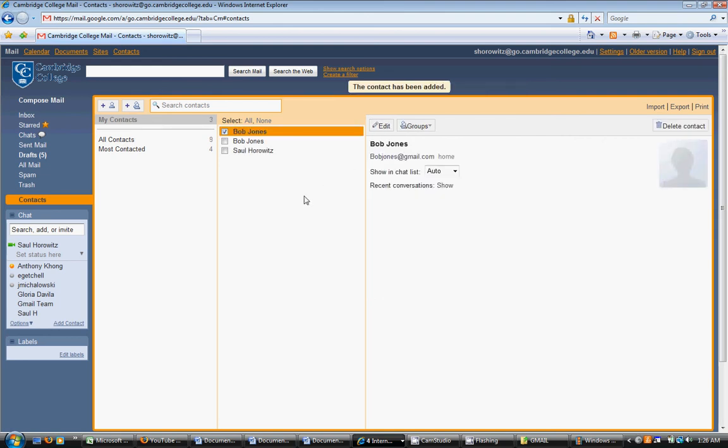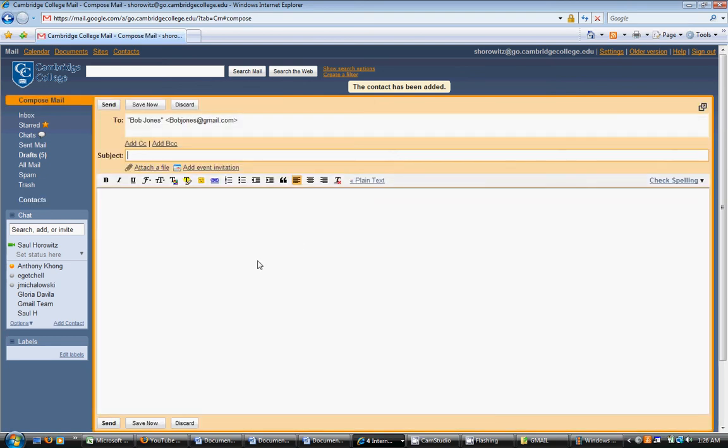By adding names to your contact list, you can easily email them by clicking on their name. A box will appear with the To section already filled out with that person.